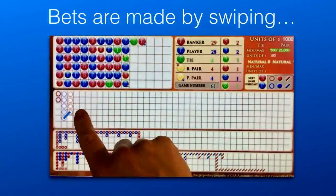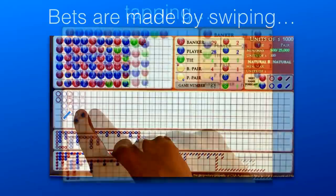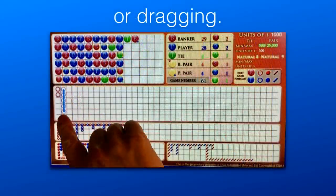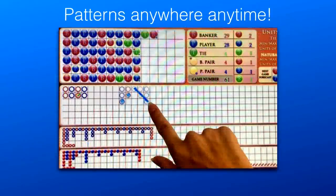Betting is fast and innovative as well. Bets are made by any combination of swiping, tapping, or dragging, and the logical pattern fills in. Once the very first banker or player hand appears on the scoreboard, every other column from that point on will be a banker or player respectively.